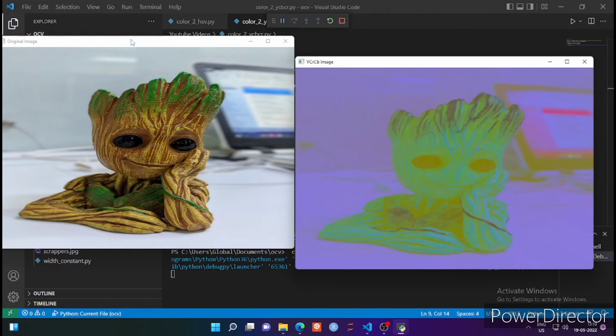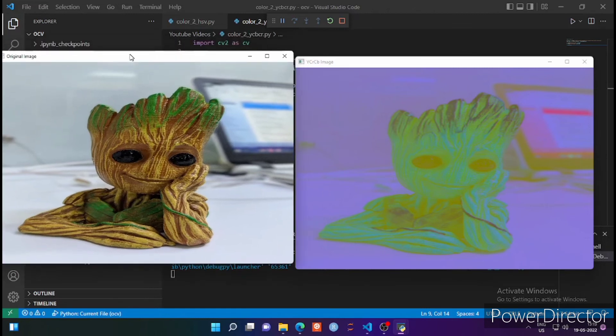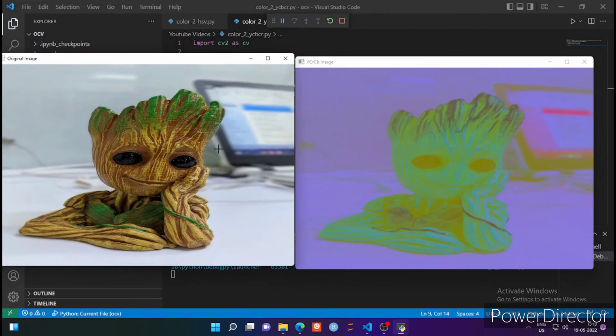Here is the output — this is the original image and this is the YCRCB image. You can call it YCBCR, YPBCR, or YCRCB. This format is very useful in TV and video broadcasting because it provides good compression as compared to RGB.